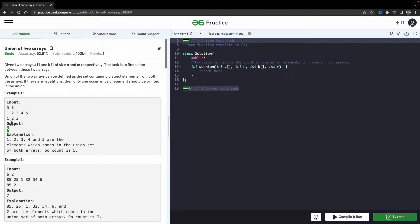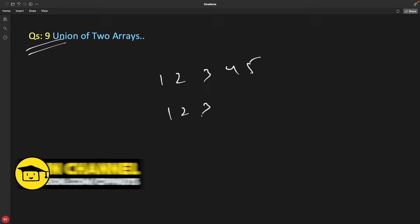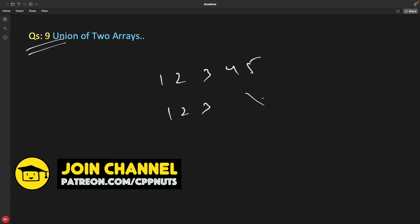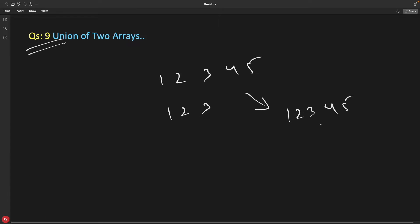Why? Because 1, 2, 3 are common between these two arrays and 4 and 5 are not common. So if you union {1, 2, 3, 4, 5} with {1, 2, 3}, the result is {1, 2, 3, 4, 5} and the actual count is five.